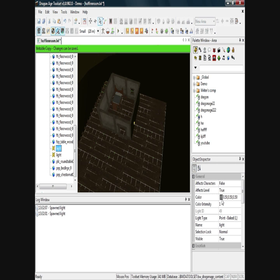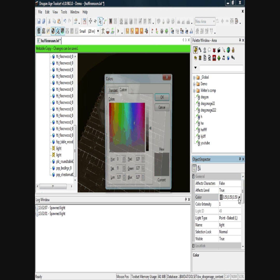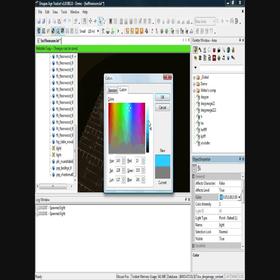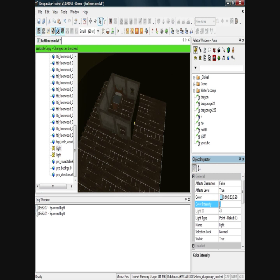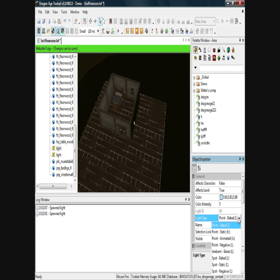I'm going to change the colour — let's go for a light blue. I'll click OK and change the colour intensity to about 5. For light type, I'll change it to static. So that's the first light done.